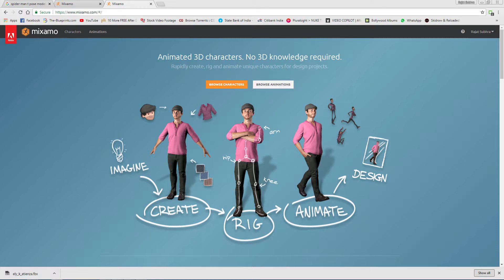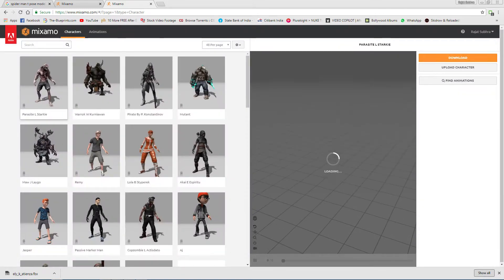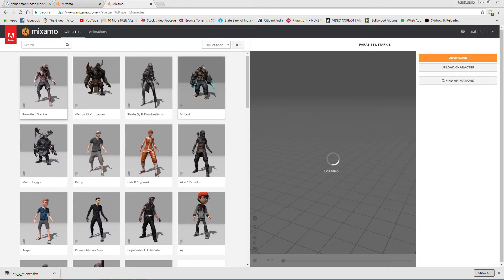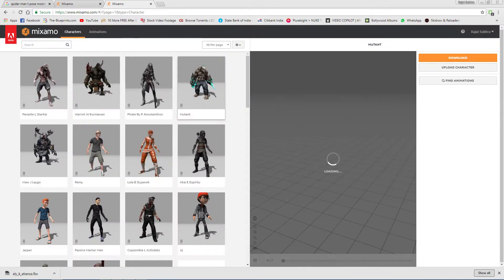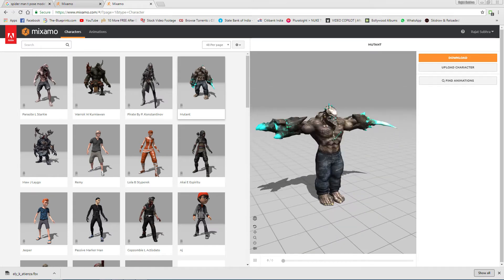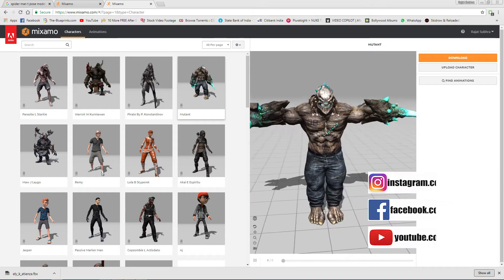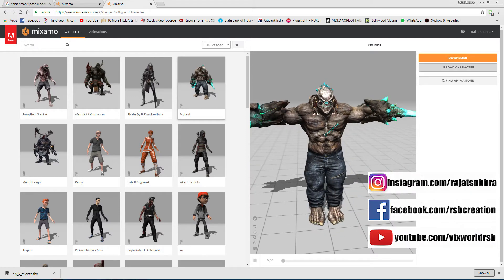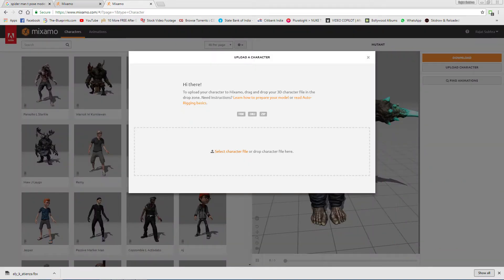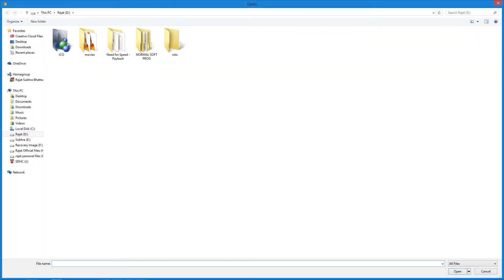When you open this site for the first time, you'll get two options: Characters and Animation. If you press the Characters button, you'll see many characters which are already pre-uploaded. You can just go and select them. These characters are properly rigged. But now I want to rig my character and upload it here. Just press Upload Your Character, select FBX, OBJ, or zip format.